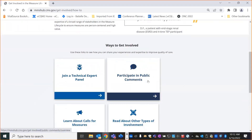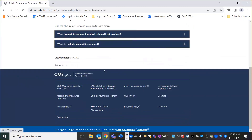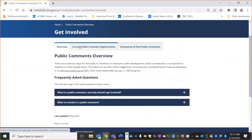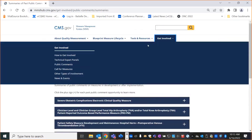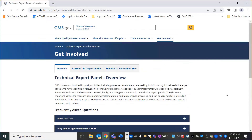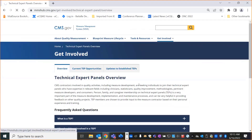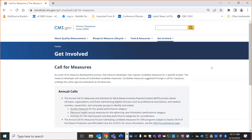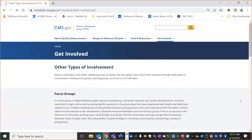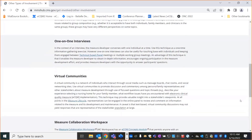These tiles correspond to the drop-downs. The technical expert panels and public comment sections each have an overview section, with tabs to current public comment opportunities and summaries of past public comments. Similarly, the TEPs section has an overview with FAQs, current TEP opportunities, and updates to established TEPs. The Call for Measures page is set up a little differently — we're talking here about annual calls, though specific calls for measures can be added if needed. The other types of involvement discusses focus groups, working groups, interviews, virtual communities, and the measure collaboration workspace.